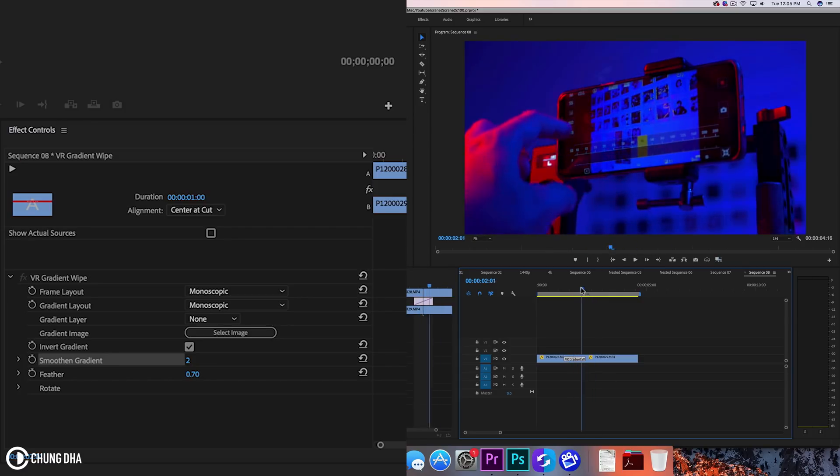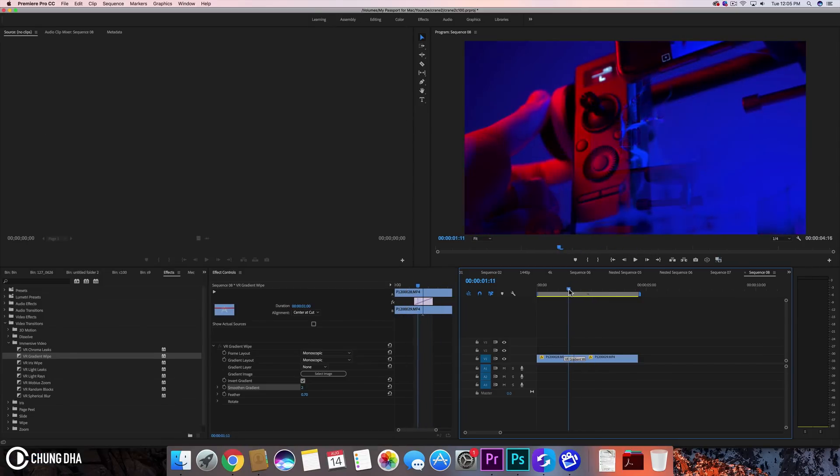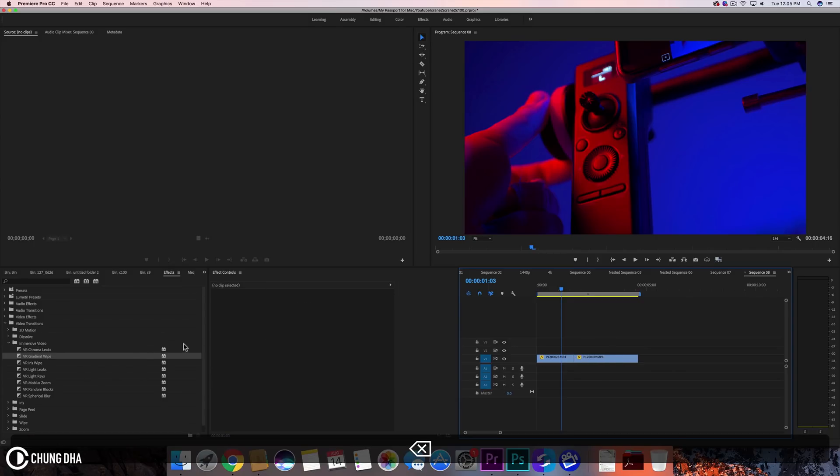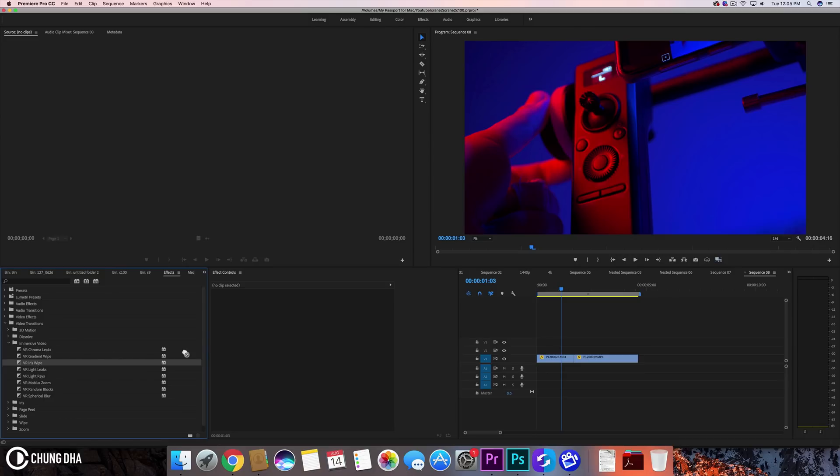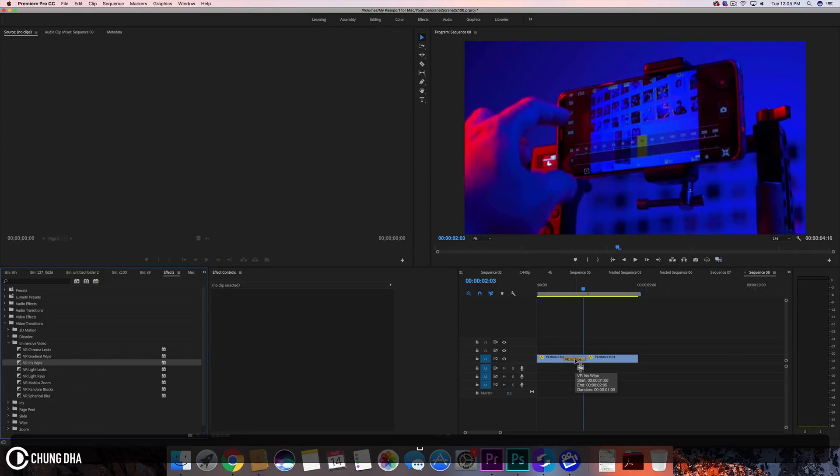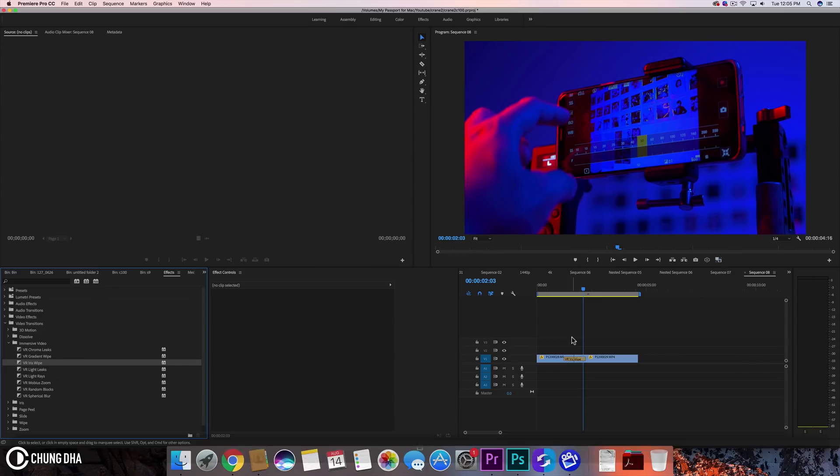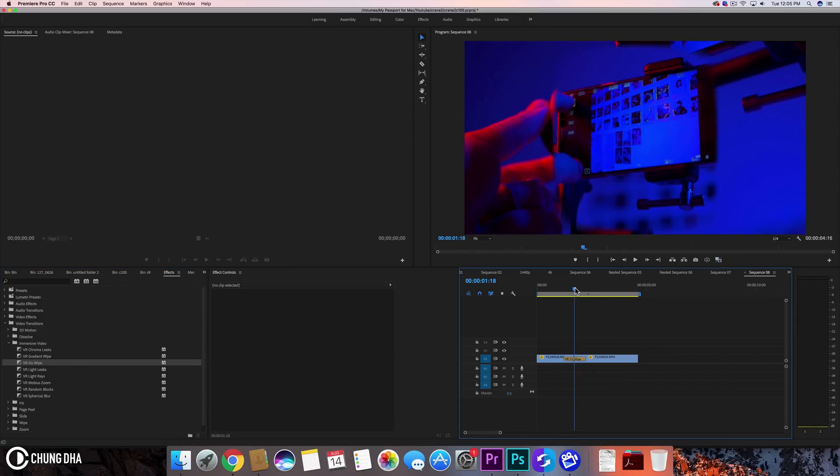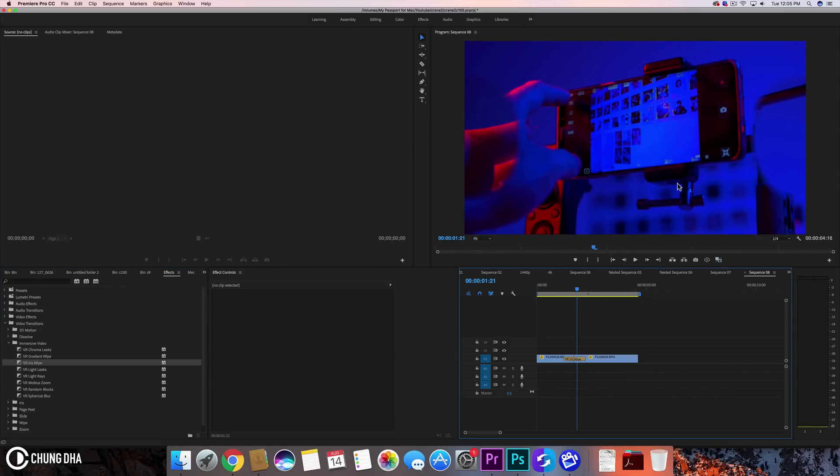Let's go to the next one, the iris wipe. Iris wipe is quite interesting because it looks like a normal wipe from the start but it ends differently. So it opens from the middle and then suddenly flips over to the edge.